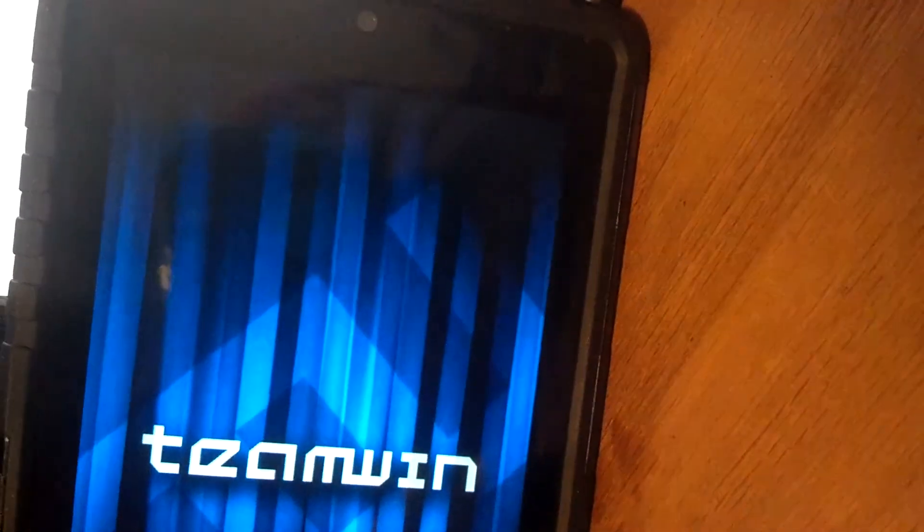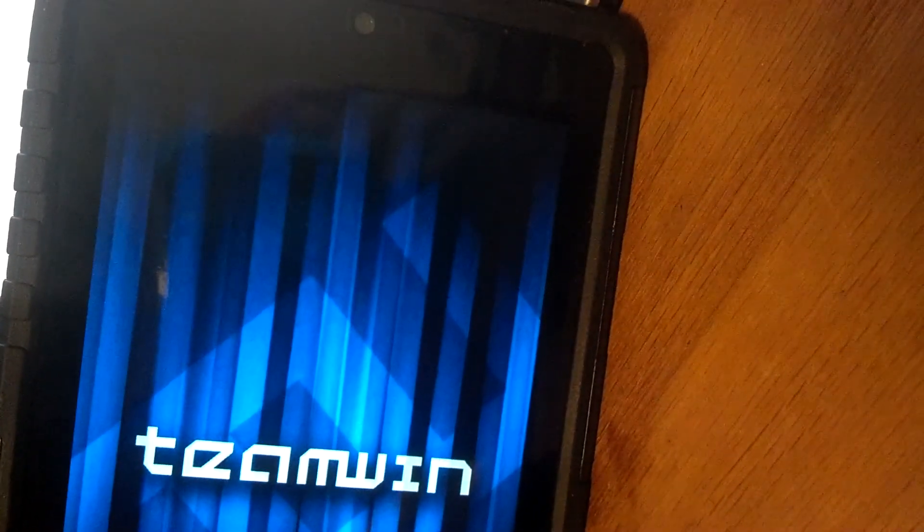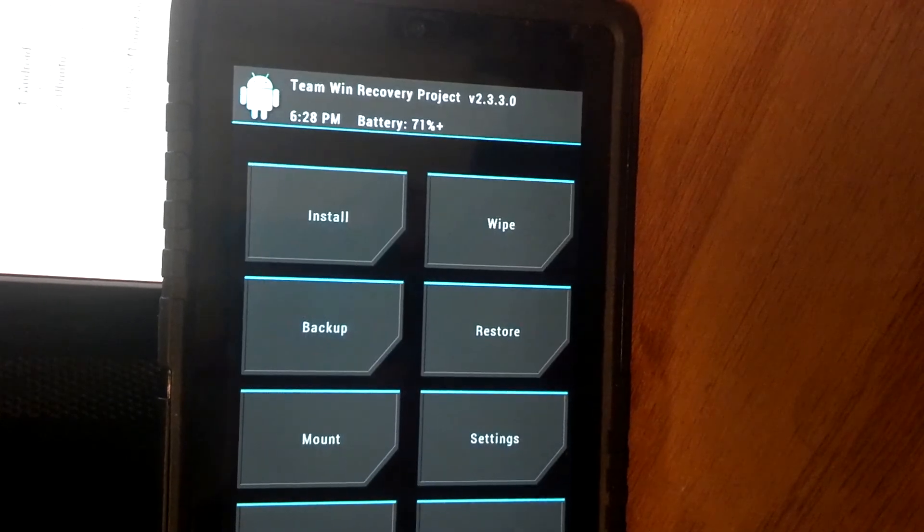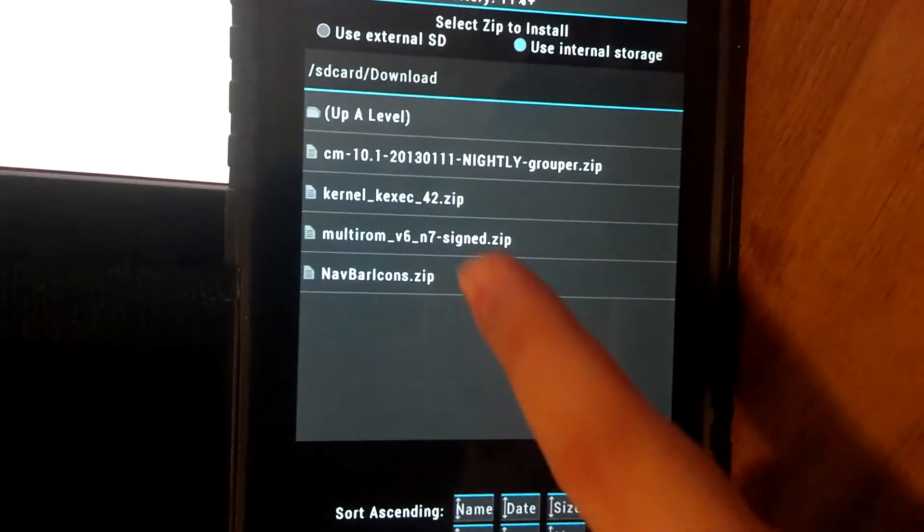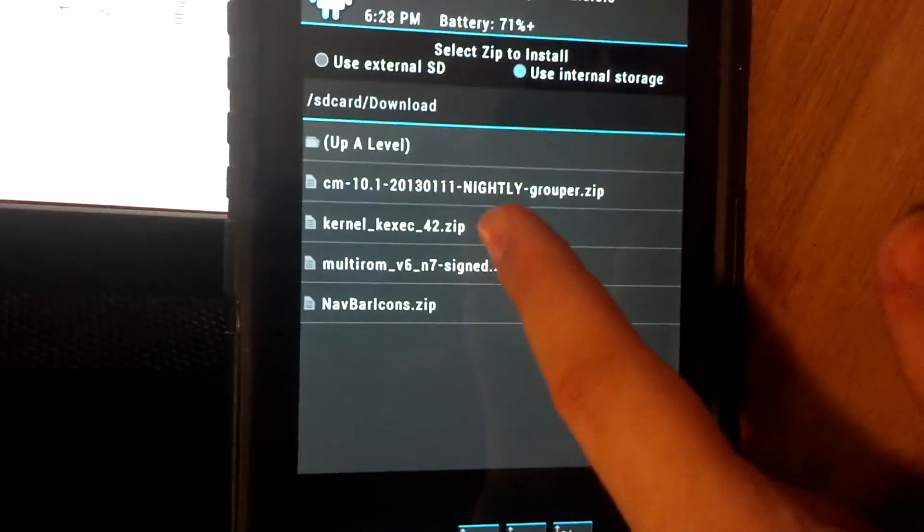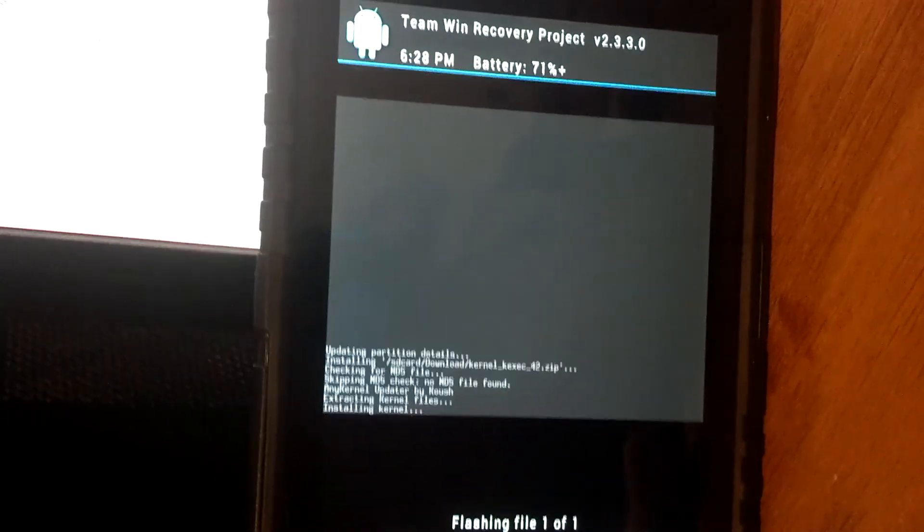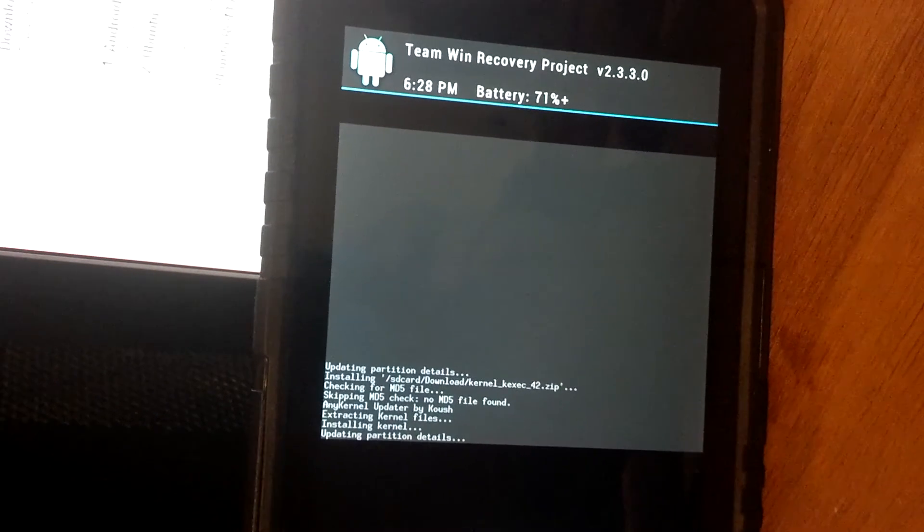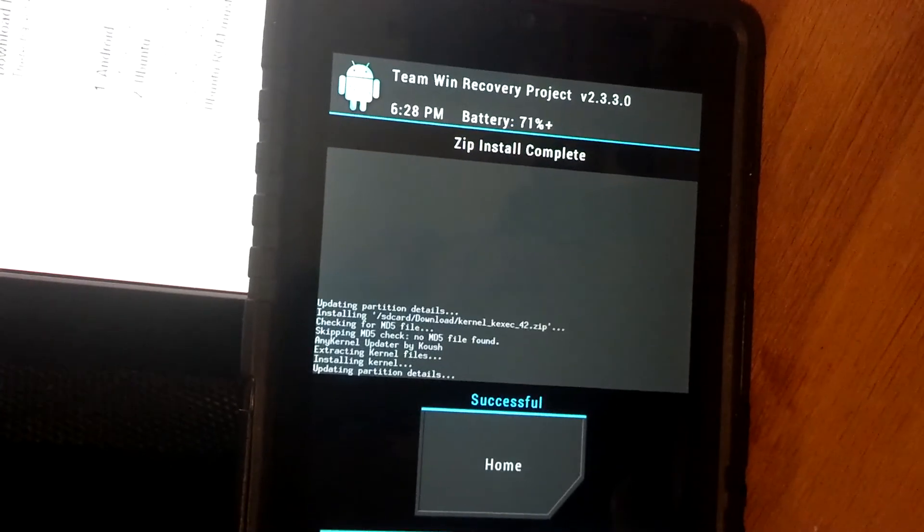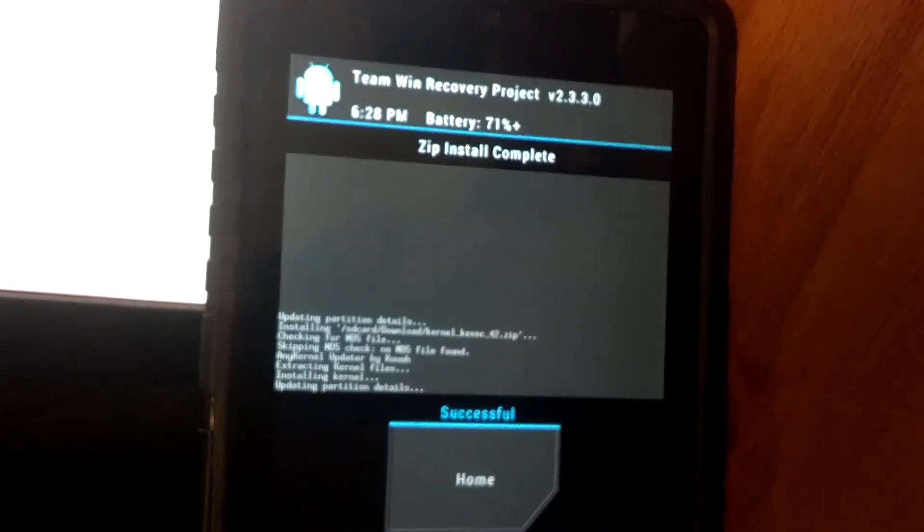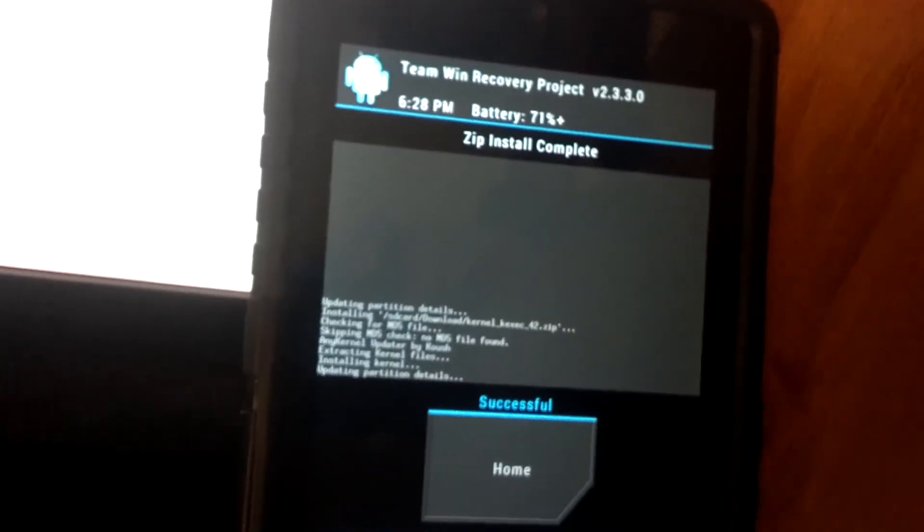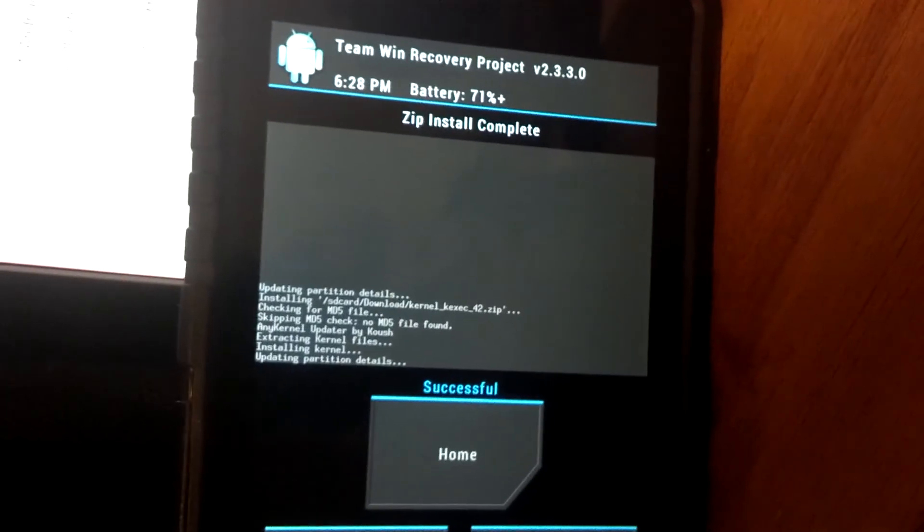And we're just going to flash one more zip. Go ahead and go to Install. The Kernel KEXEC, for me, it's 4.2 zip. I'm going to go ahead and swipe to confirm the flash. And that was successful. So now you're set up to flash anything that requires that kind of a kernel. You would use that for Ubuntu if you're wanting to install that. And there's a few others that I'm not aware of. I haven't tried out yet.